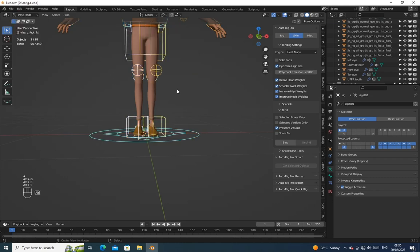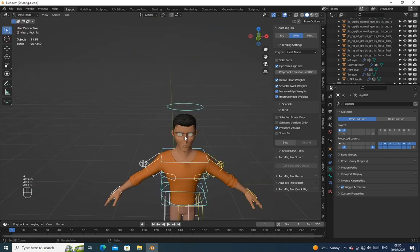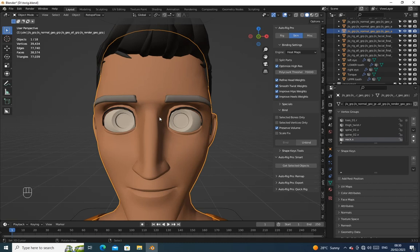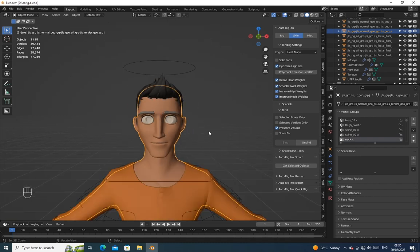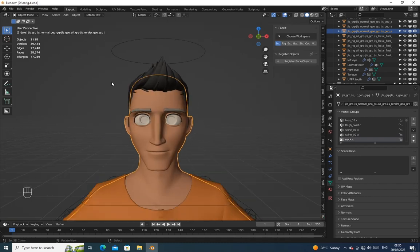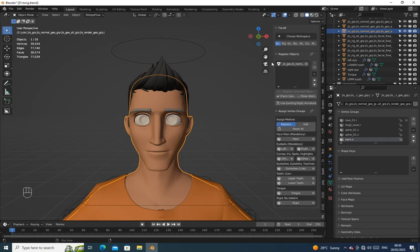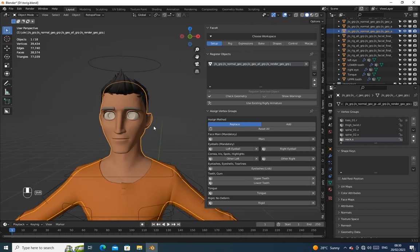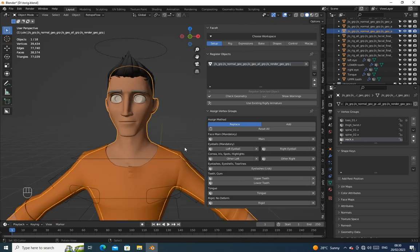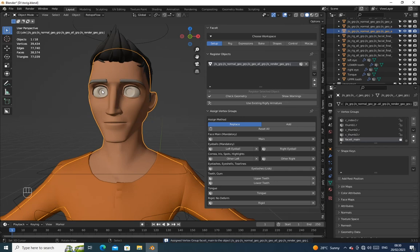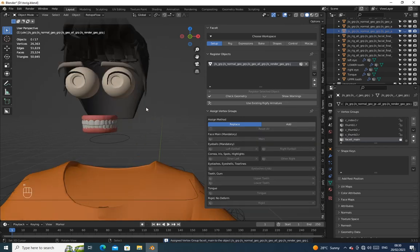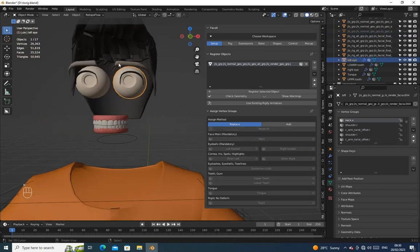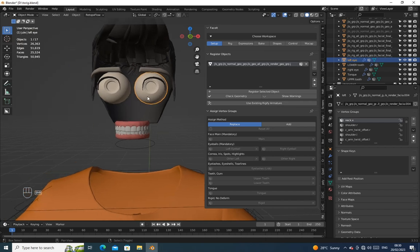Now everything is working, let's move to Face Seed tab. Follow what I'm doing very well. Assign the body as the main, then the left and right eyes to corresponding rig, the lower jaw, upper jaw, and the tongue.